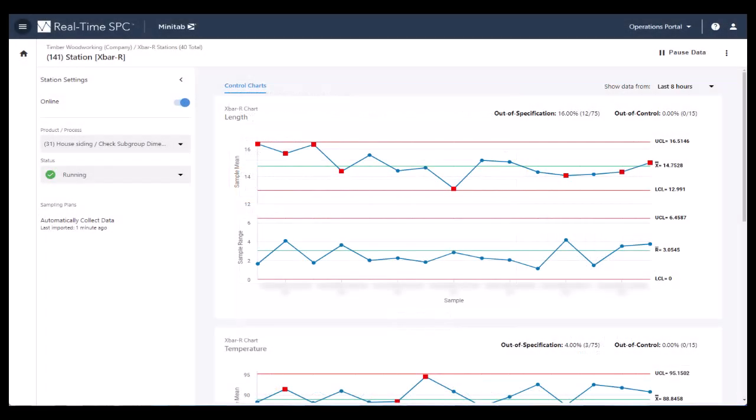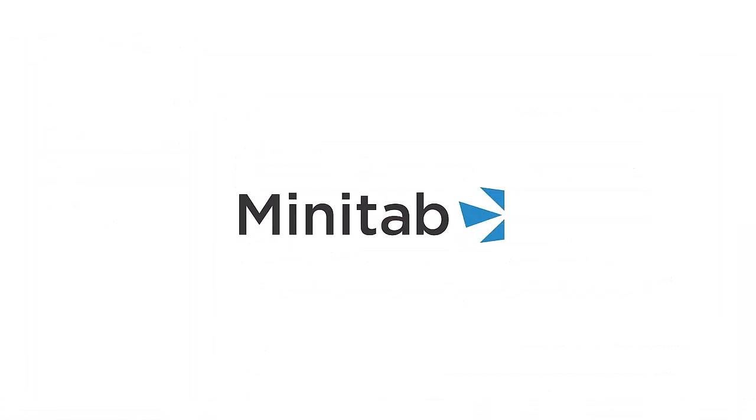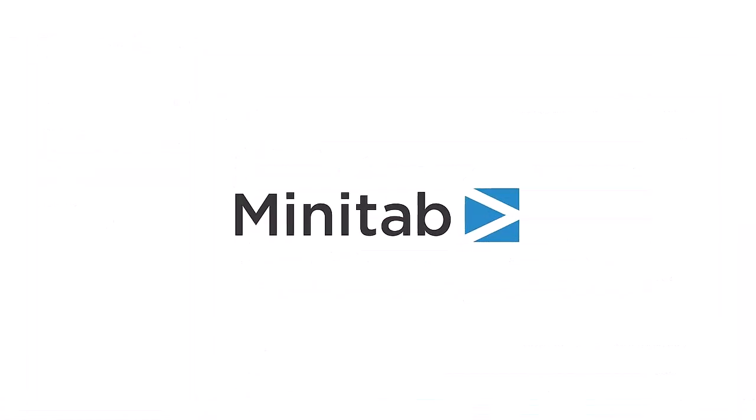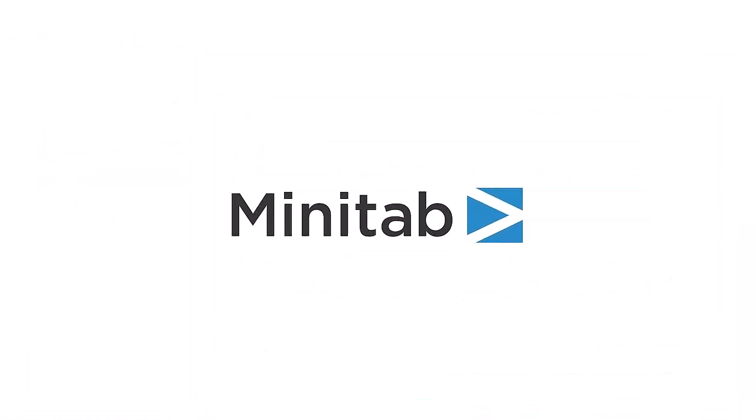From engineers to operators and supervisors, Real-Time SPC includes the right tools to make it easy to monitor your processes in real-time. For more information about Minitab products, go to Minitab.com. Thank you.